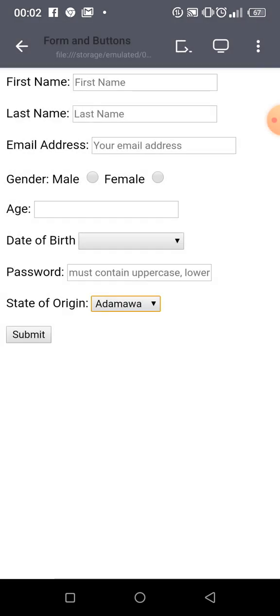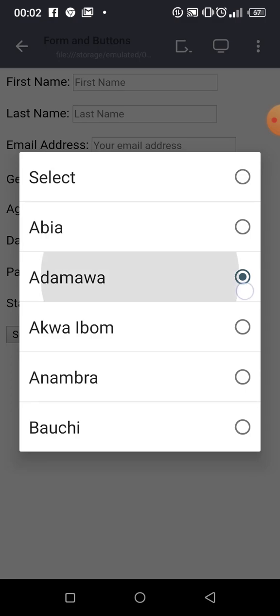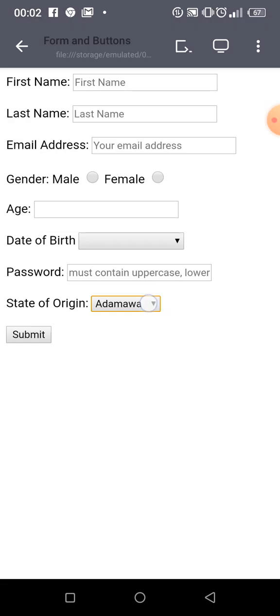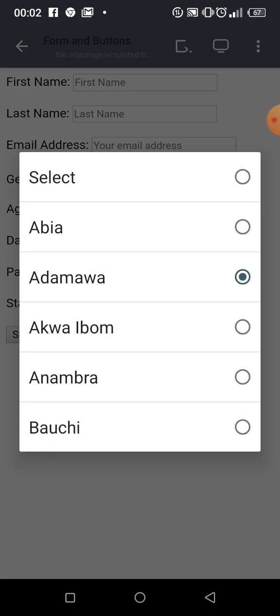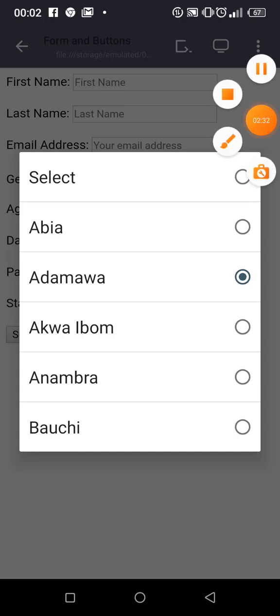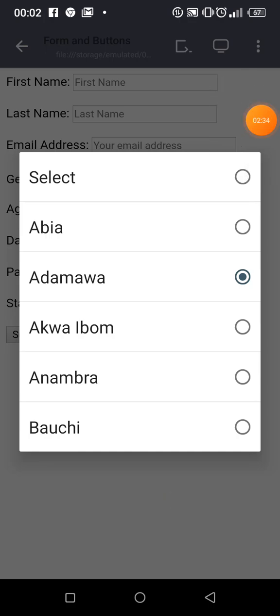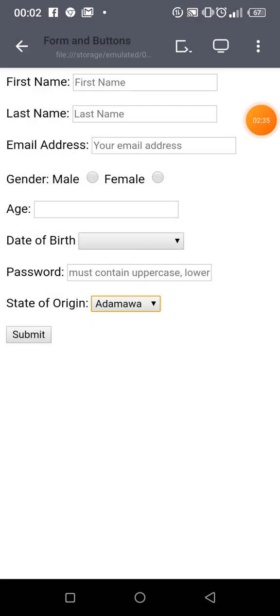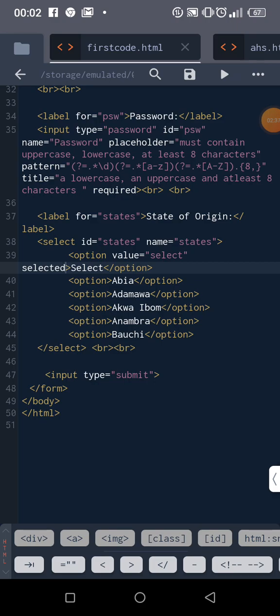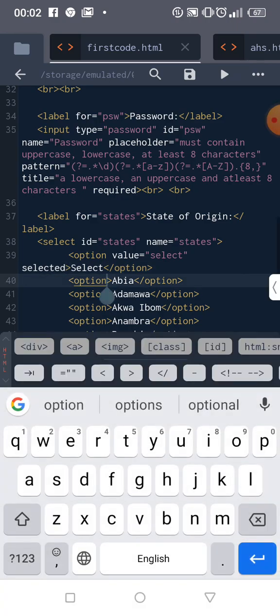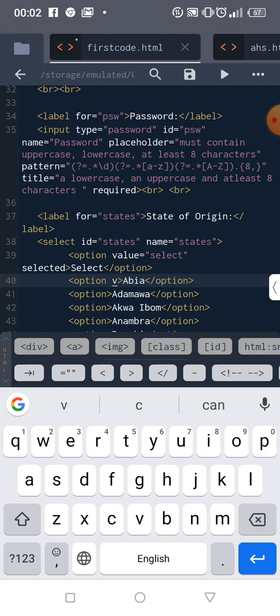If you put 'selected' on an option, that is what will be showing by default. So for the one where you want nothing to be showing initially, that's how you handle it. Let's give the other options their values and improve the options.